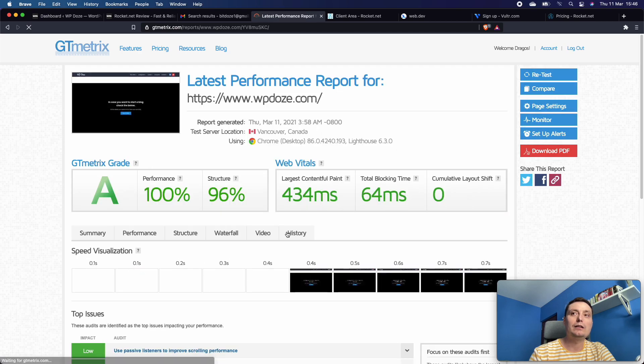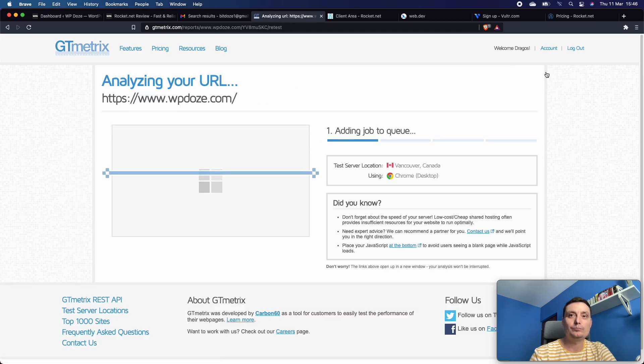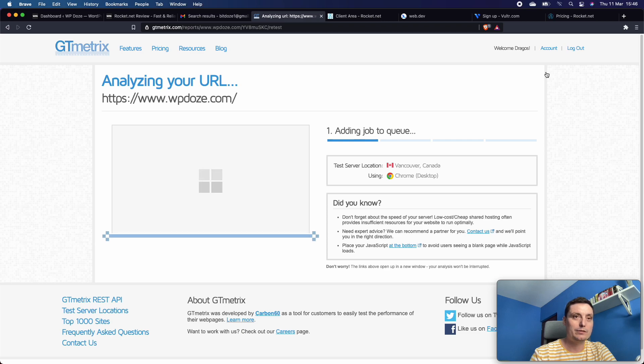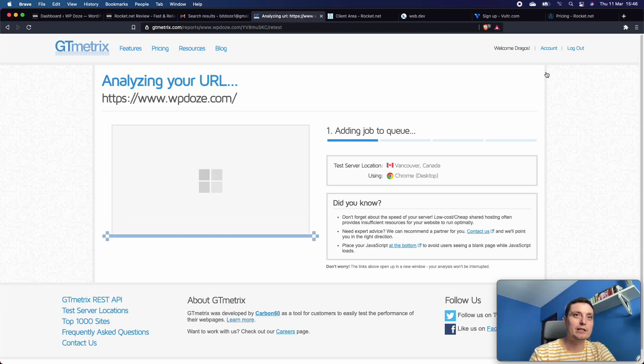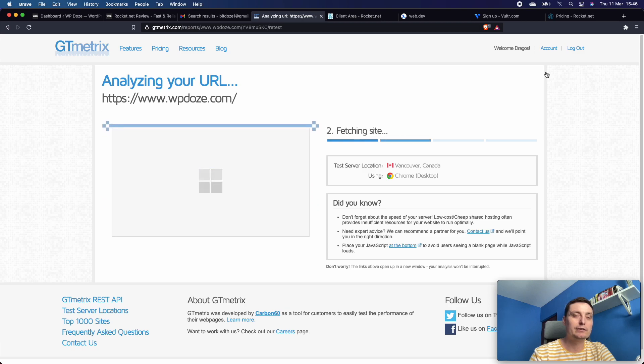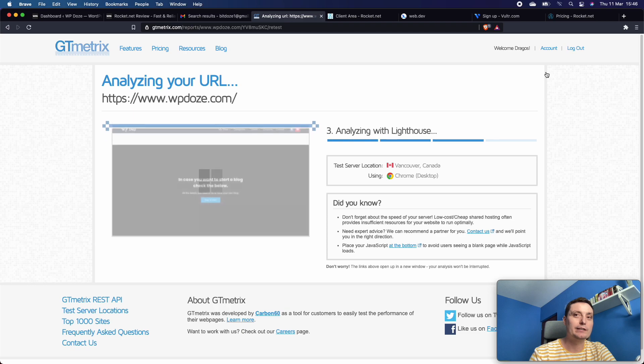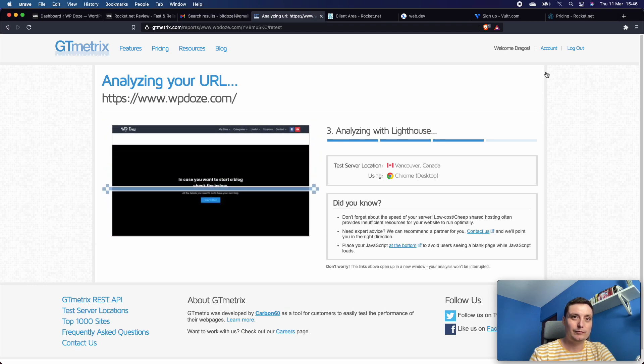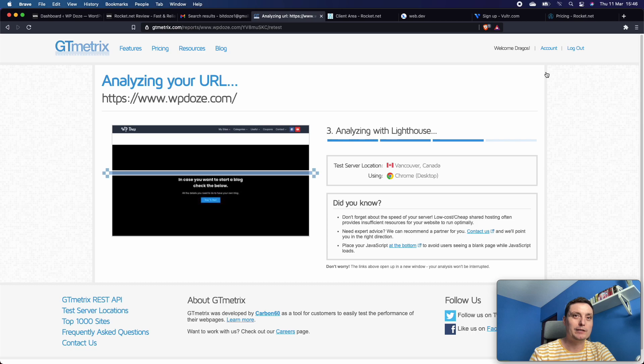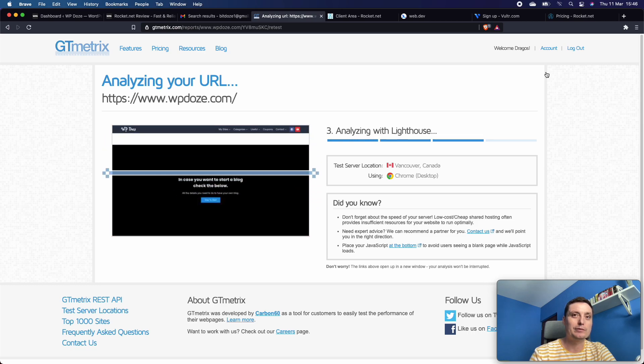Let's do a retest. Right now I don't have any caching plugin - Rocket.net has its own caching mechanism with CDN, so I've deactivated the caching plugin that I had. It was the default LiteSpeed Cache plugin because CyberPanel is a LiteSpeed web server.